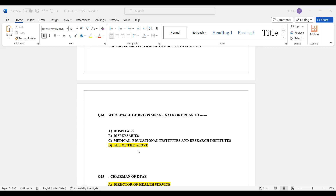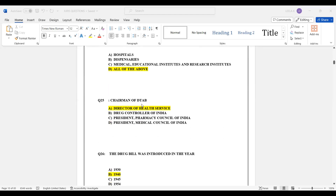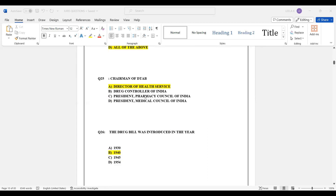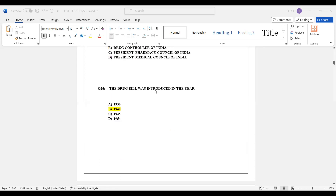Question number 25: Regarding the Drug Technical Advisory Board, the chairman is the Director of Health Services. Option A — Director of Health Services — is the correct answer.